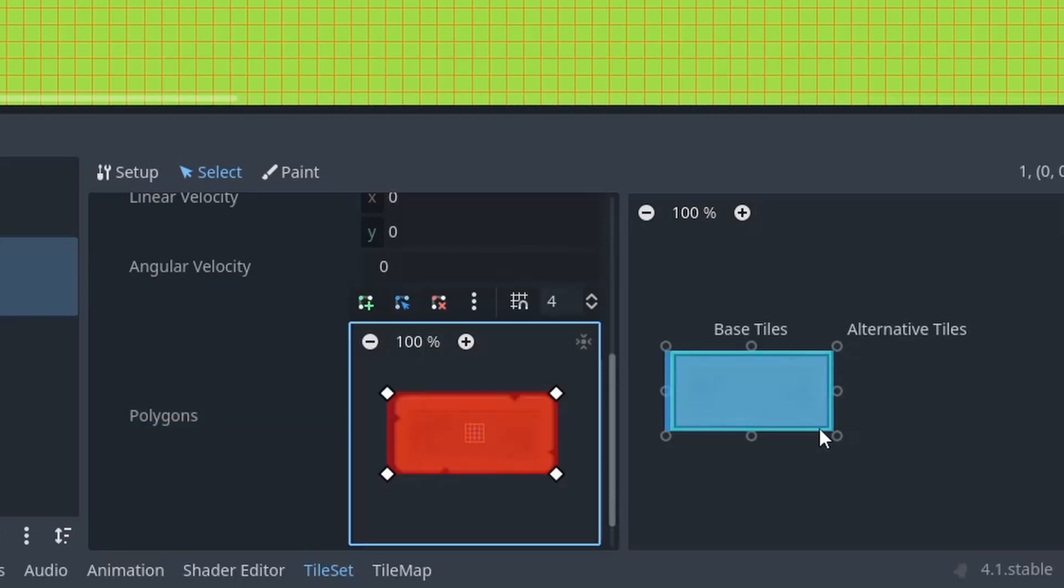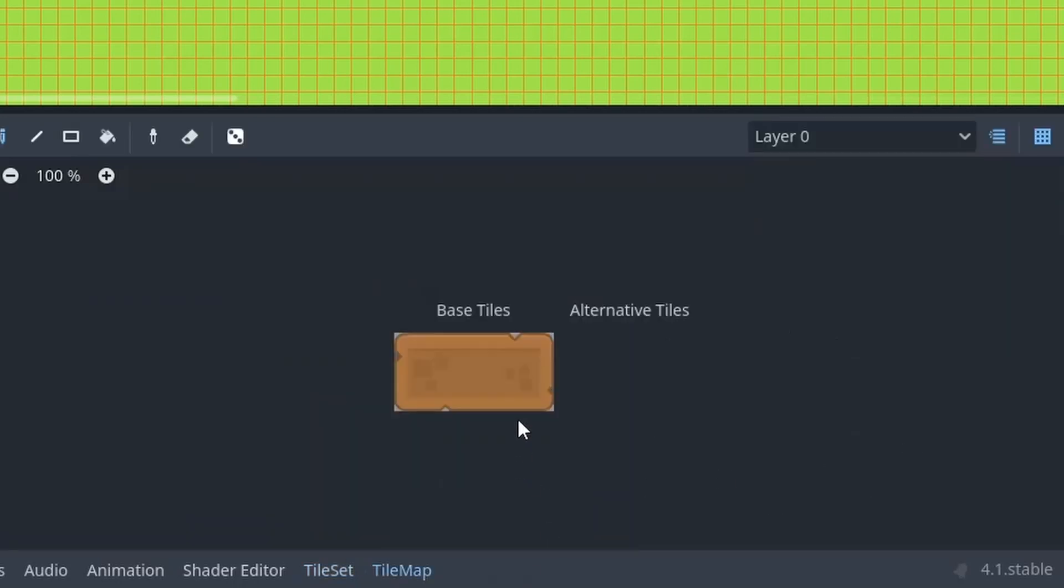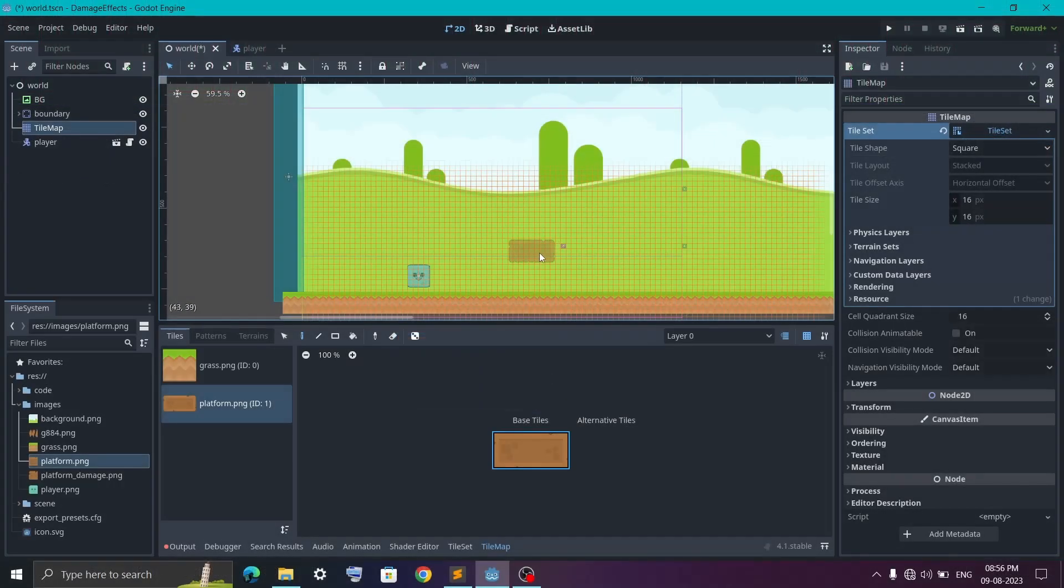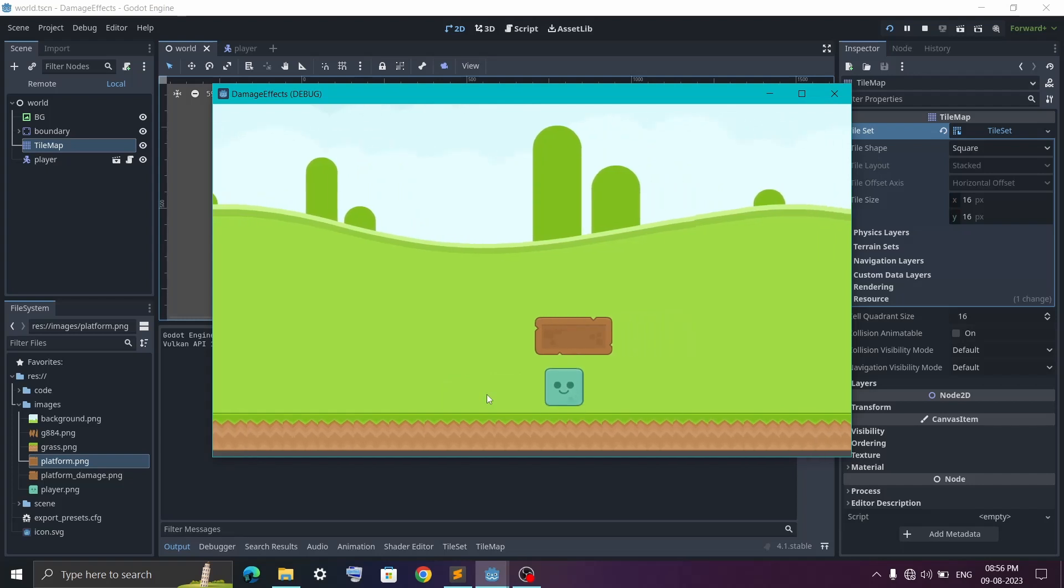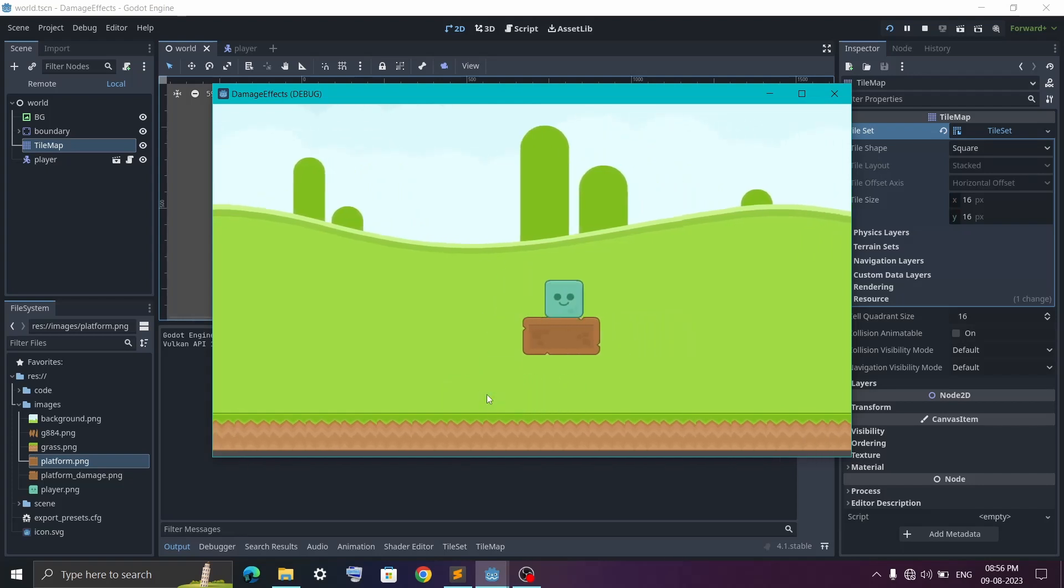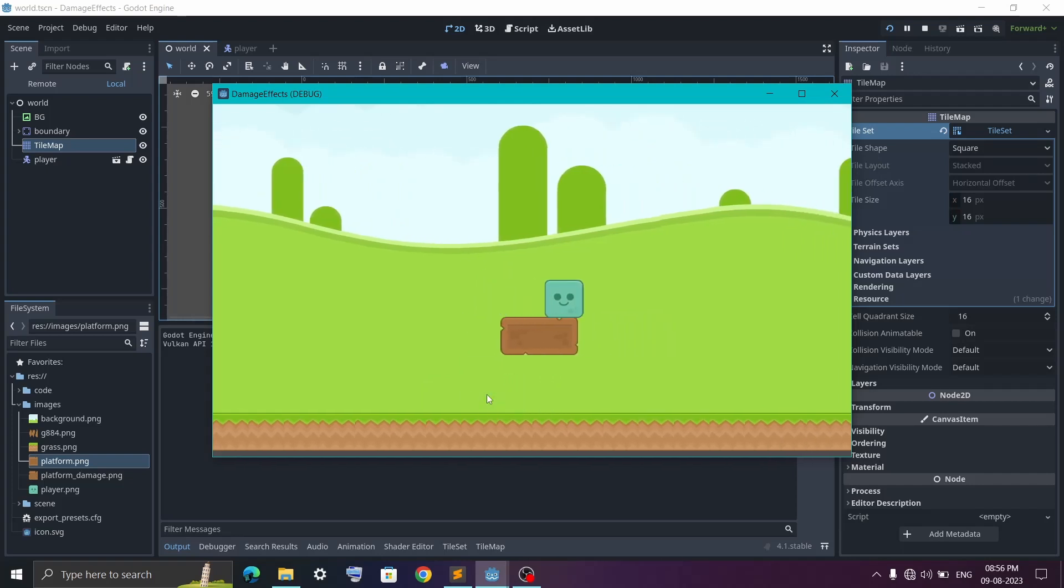And that's it. You can just switch to the tile map. Select your tile. And start putting it in your game. You can play the game. And you will see it is a solid block and you can't go through it from below.